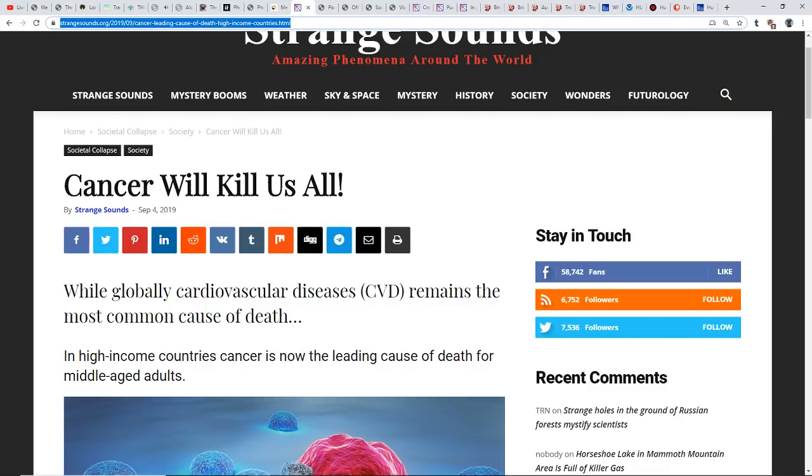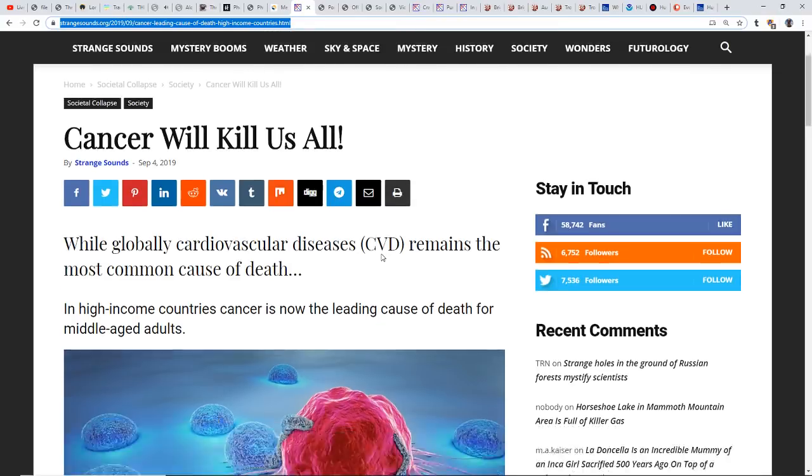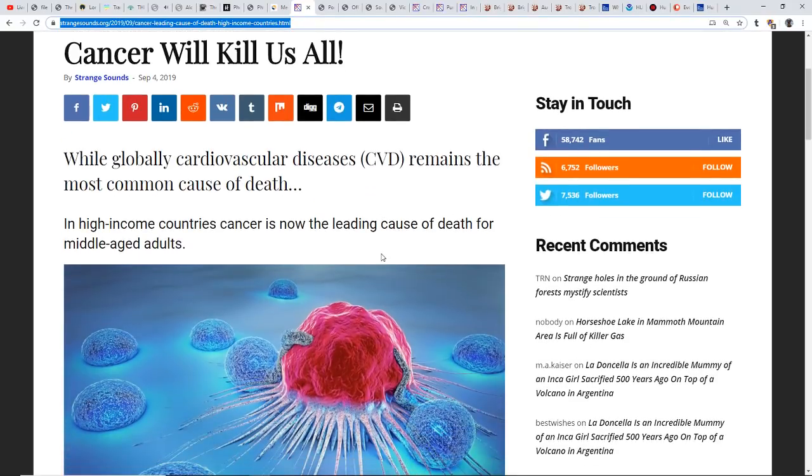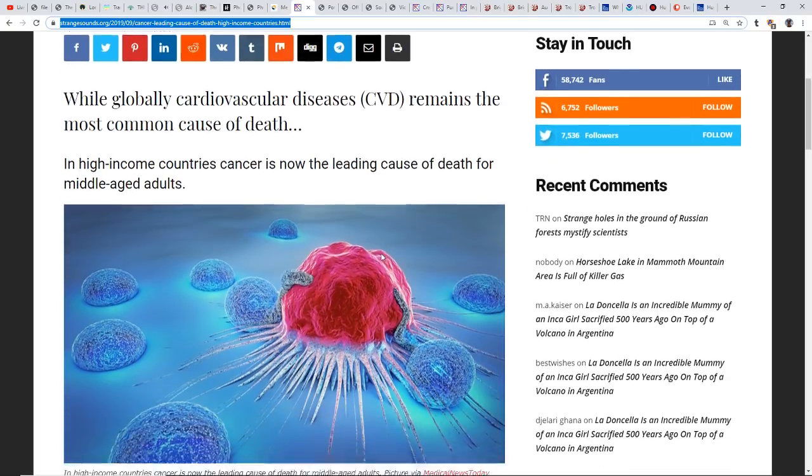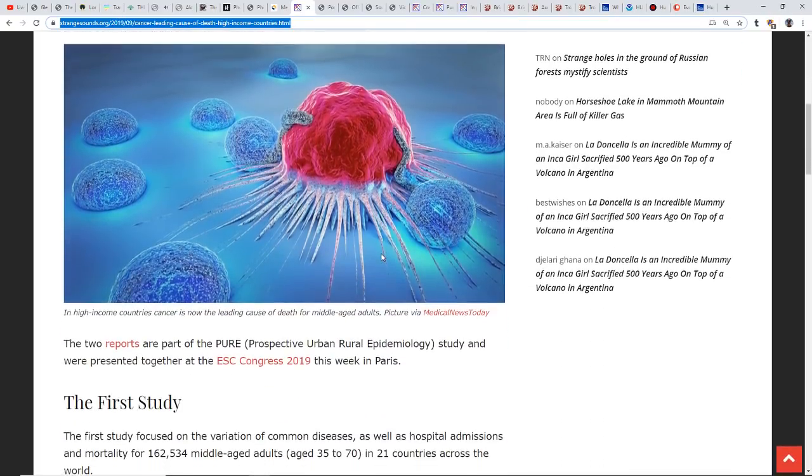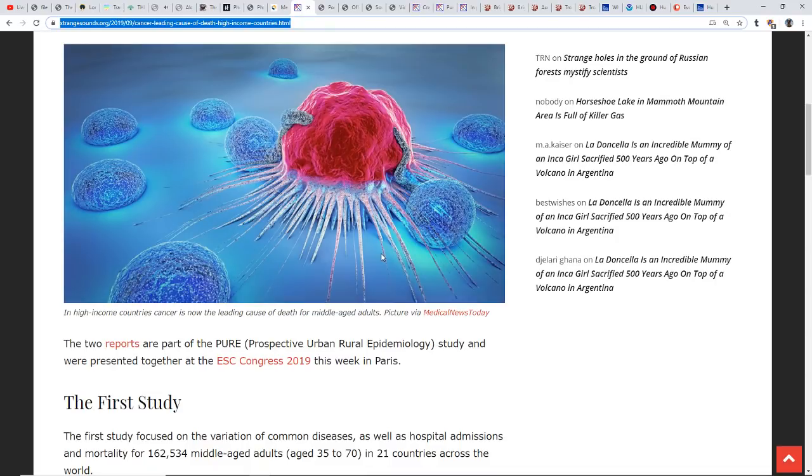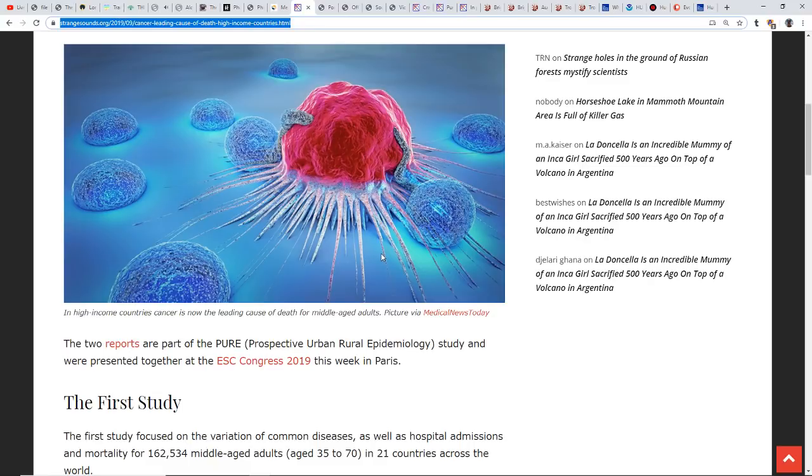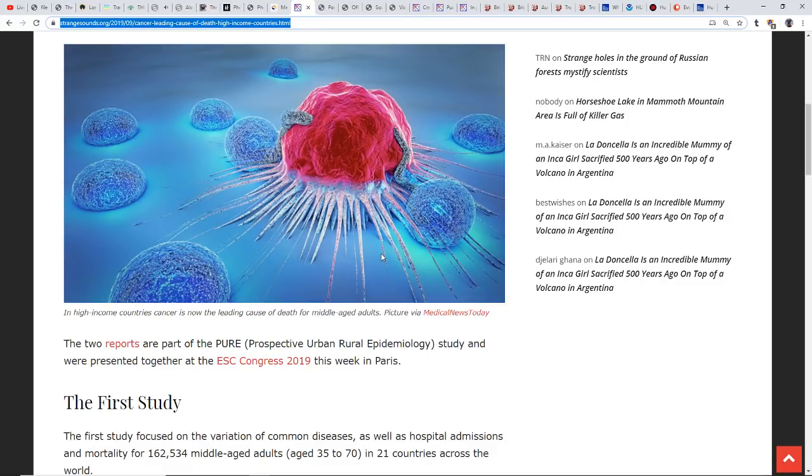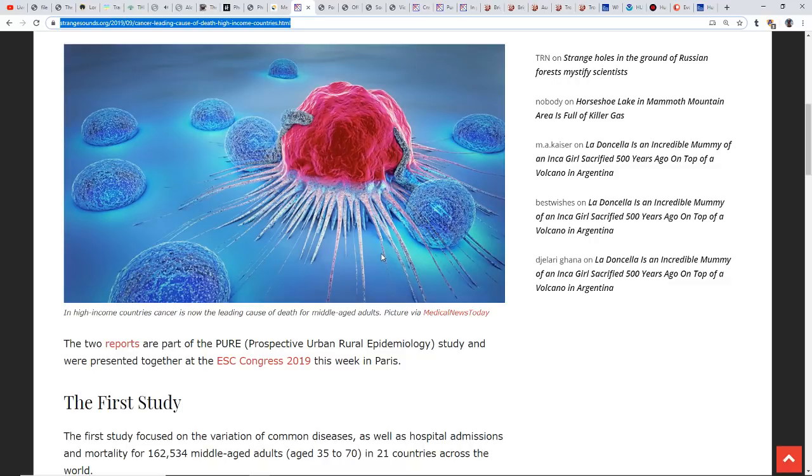This is out of Strange Sounds, definitely a fear-mongering title. It says cancer will kill us all. While globally cardiovascular diseases remain the most common cause of death, in high-income countries cancer is now the leading cause of death for middle-aged adults. There's a lot of things we can take from that. Eating a lot of processed foods is not good for you. While organic may not even be organic anywhere anymore, it is always good to eat whole foods, non-processed.